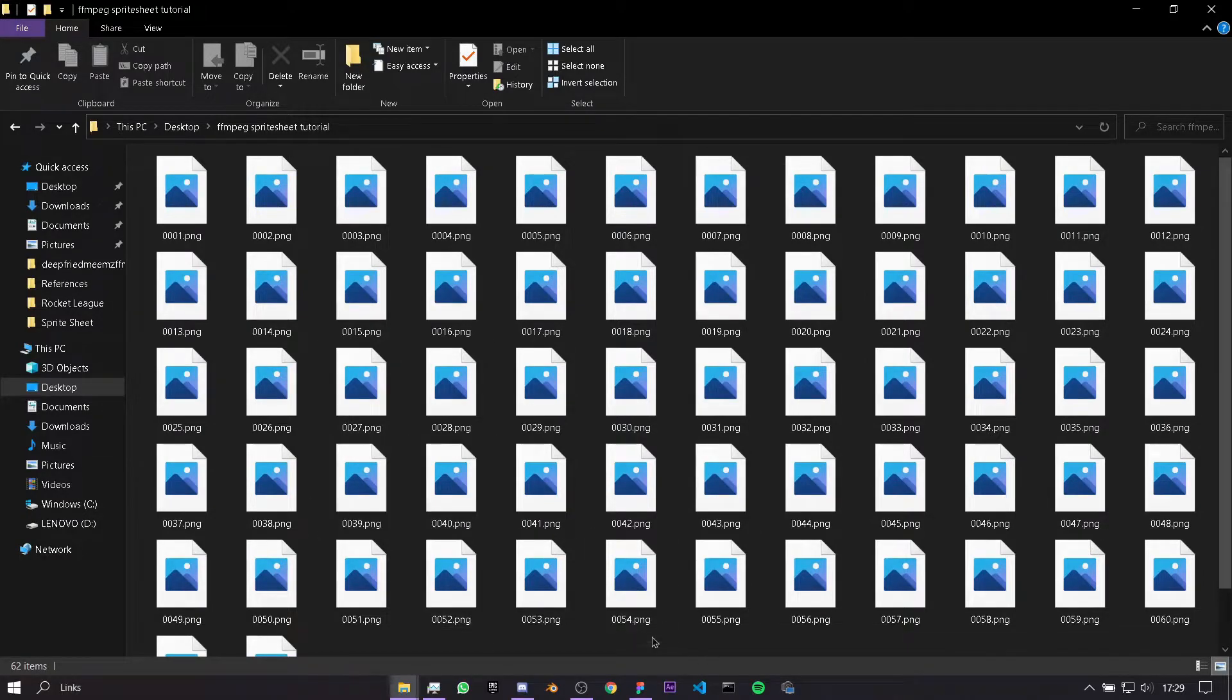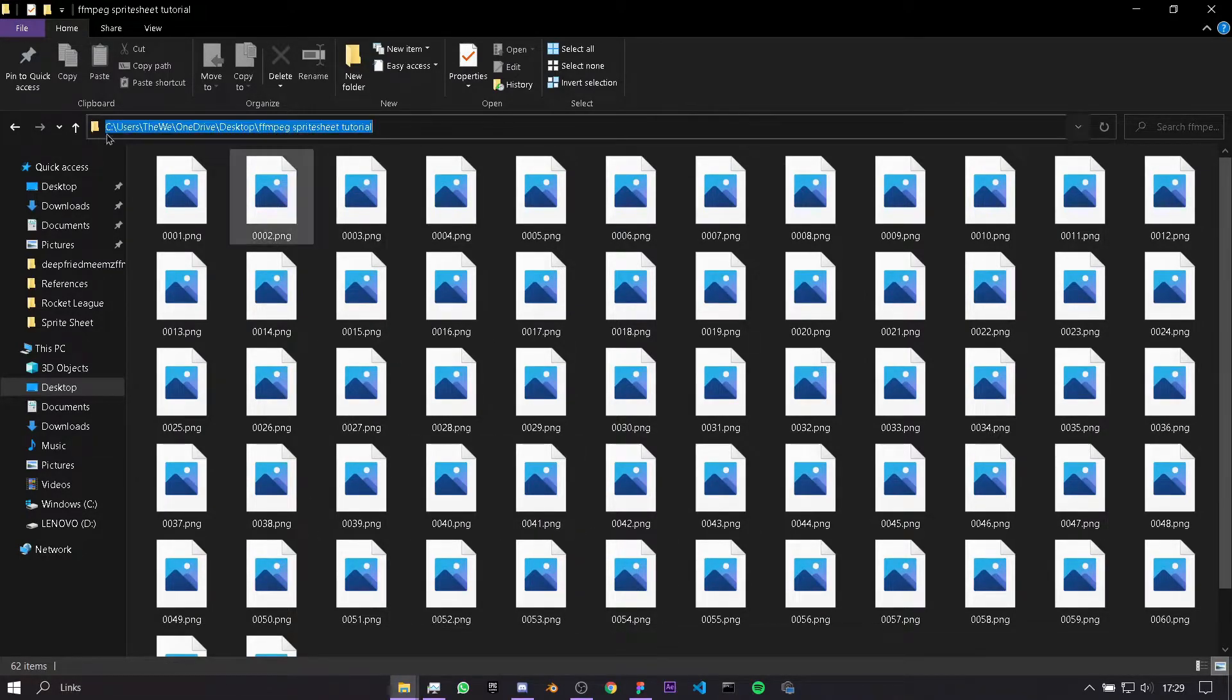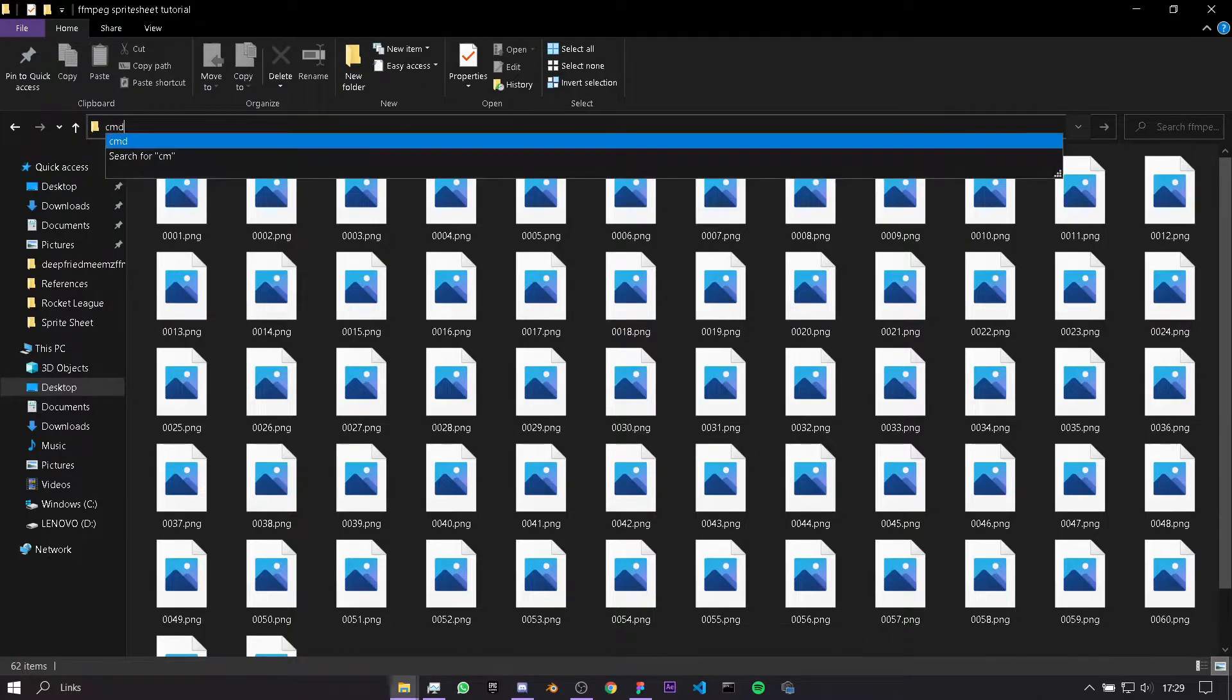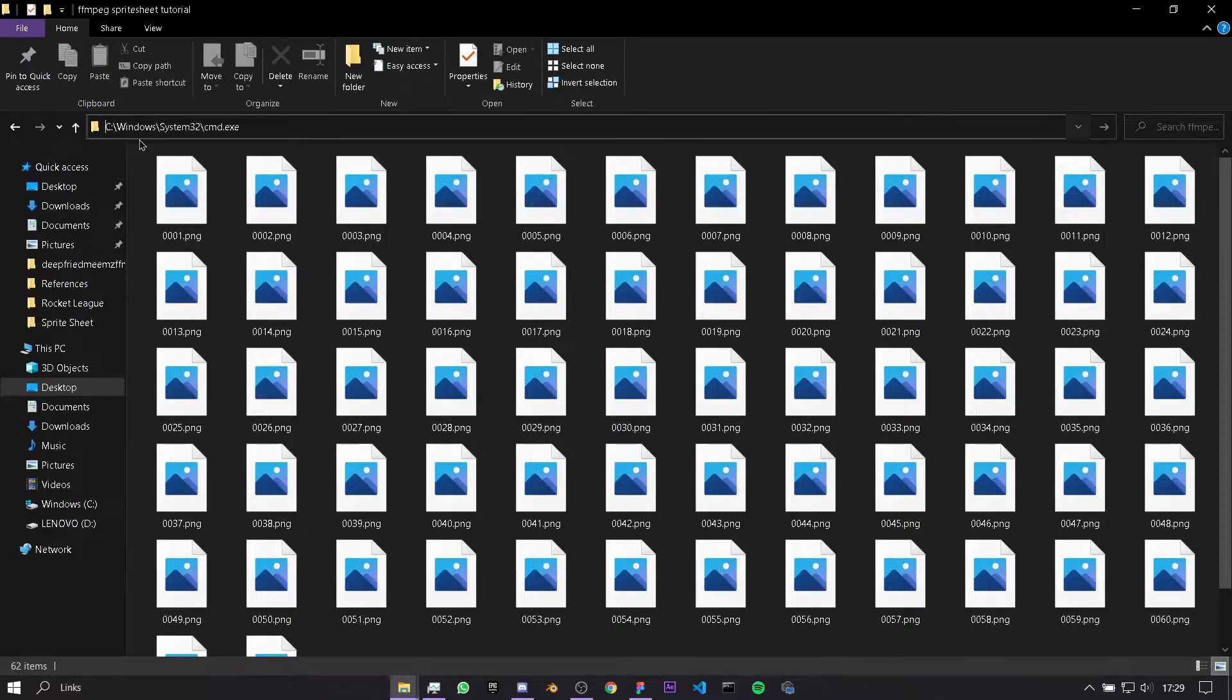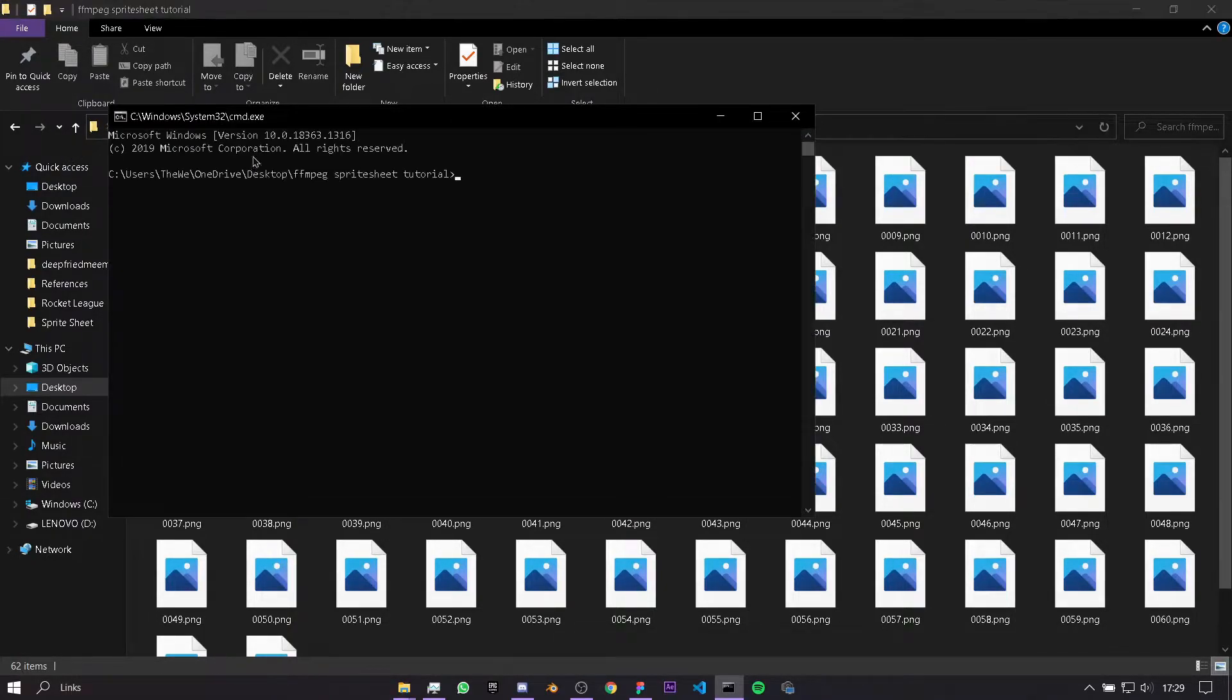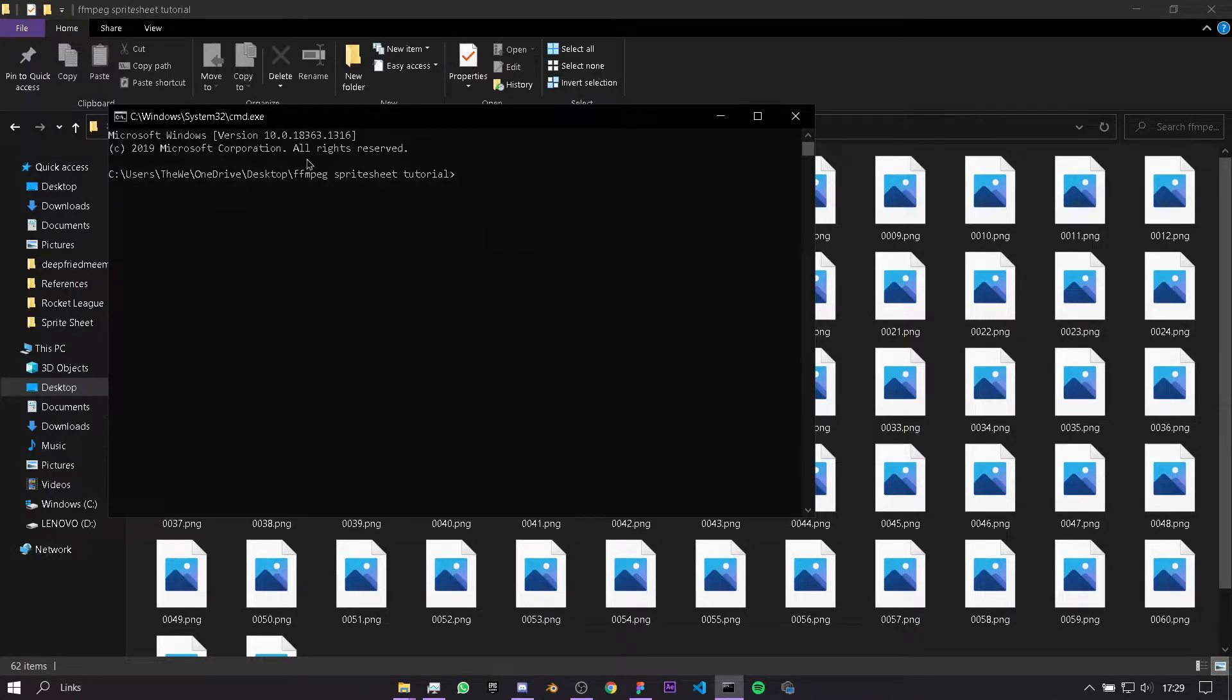In order to go to FFmpeg, we're going to click on this thing here and just type in CMD. This is basically just going to open the command prompt in our folder, as you see here.